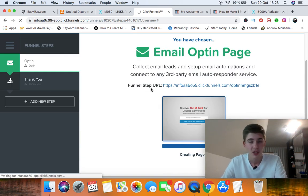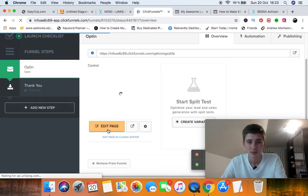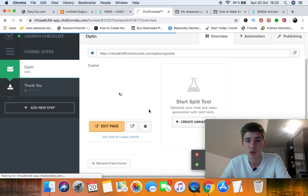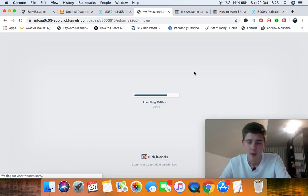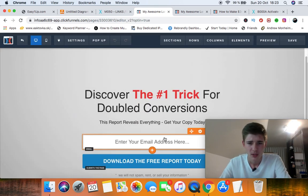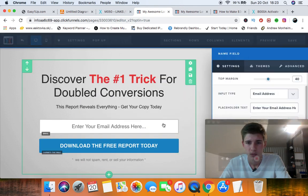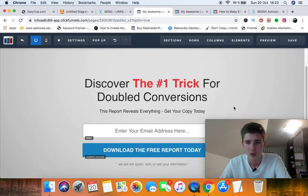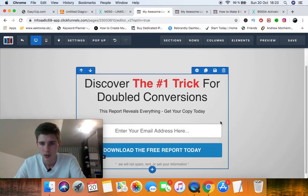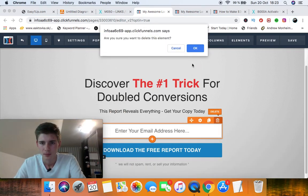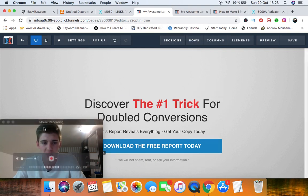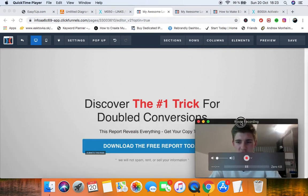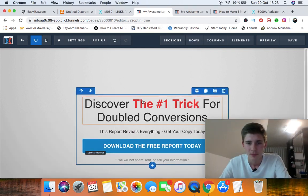Now if you want a really high converting opt-in page, you want to make it as simple as possible. Really simple. So headline, curiosity. Let's remove this because I like using a pop-up now. I like using a pop-up so it's really easy to use. It's basically a drag and drop website builder.